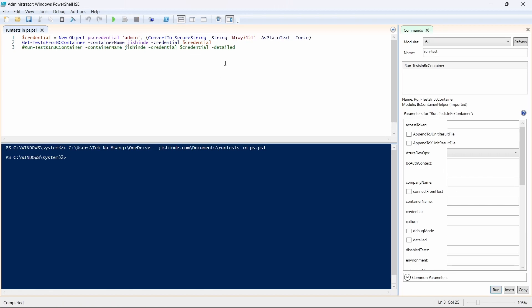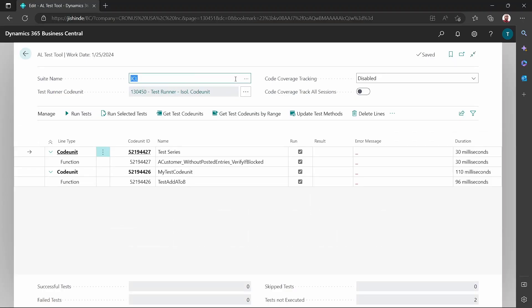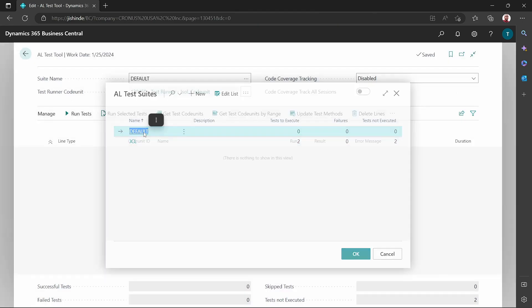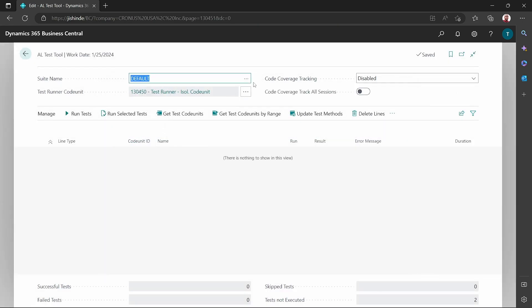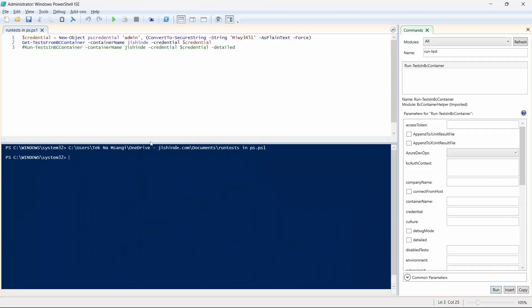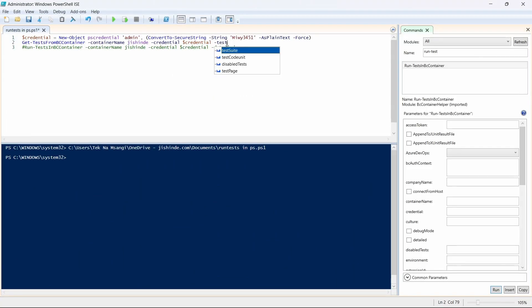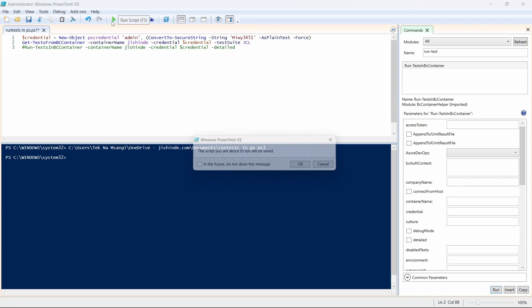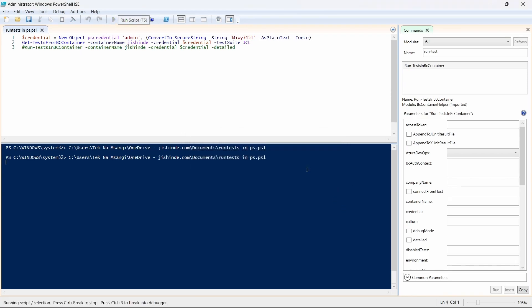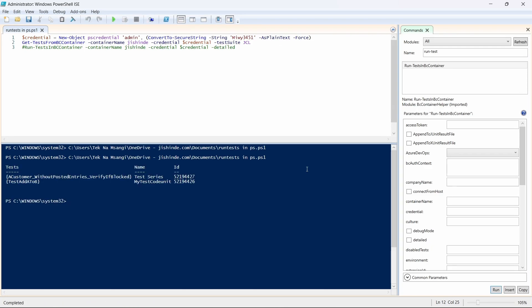And there is none because in the default test suit, there is no test selected here. But if I change the test suit parameter to JCL, I'll expect to have some tests that are relevant. So here are my tests, this is the first and this is the second one.